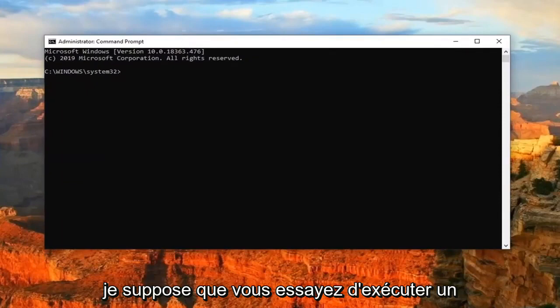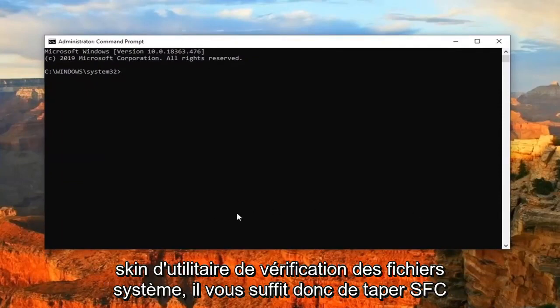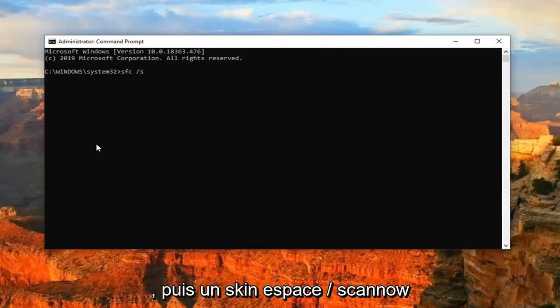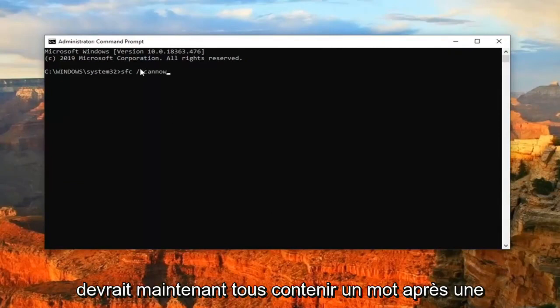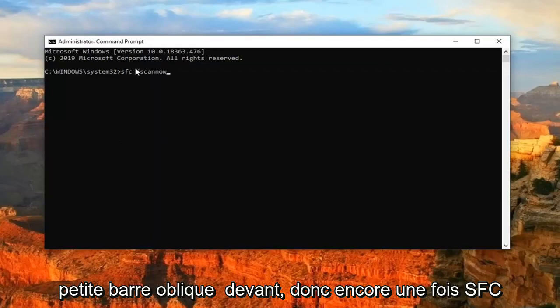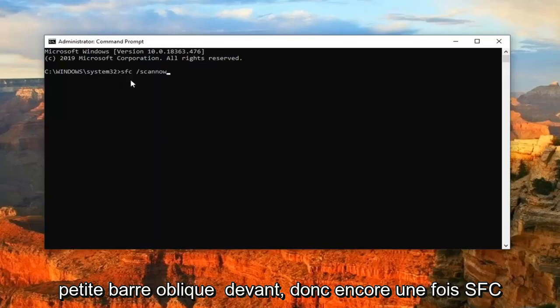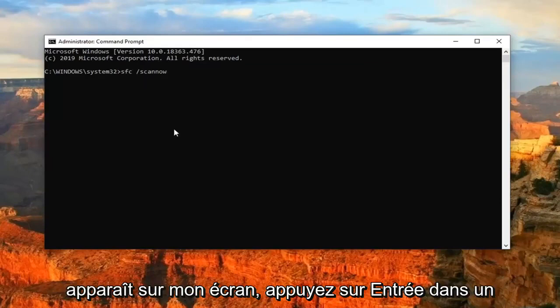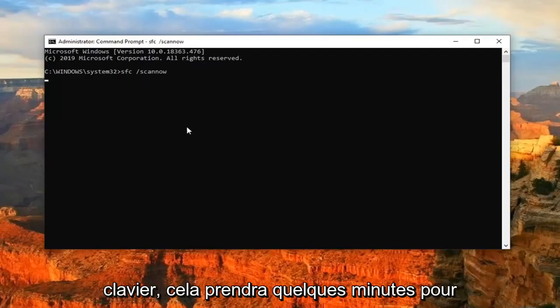And you can try running a system file checker utility scan. So just type in SFC and then a space forward slash scan now. Scan now should all be one word after a little forward slash out in front. So again, SFC and then a space and then forward slash scan now as it appears on my screen. Hit enter on your keyboard.